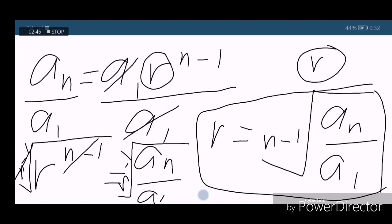Bakit ginawa ko siyang r? Bakit si r yung kailangang hanapin kapag geometric means? Simply because kapag means ang pinag-uusapan, walang magkasunod na terms. So you are going to find the common ratio na hindi ka nagdi-divide ng dalawang magkasunod na term. Gagamitin natin yung given na n term. After natin kuhanin yung common ratio, makukuha na natin yung ating iba't ibang geometric means. So para mas maintindihan ninyo siya lalo, let us have a series of examples.